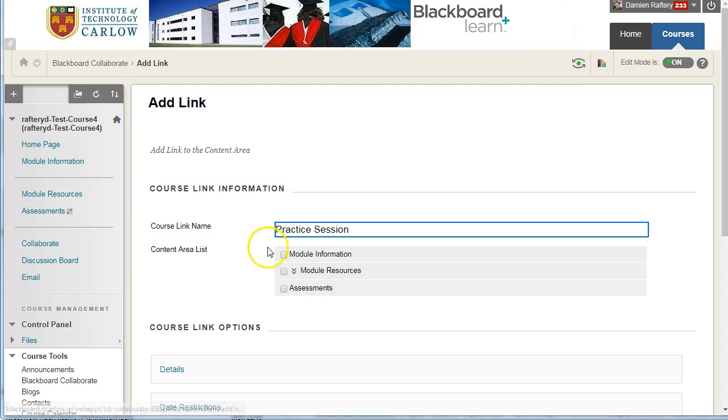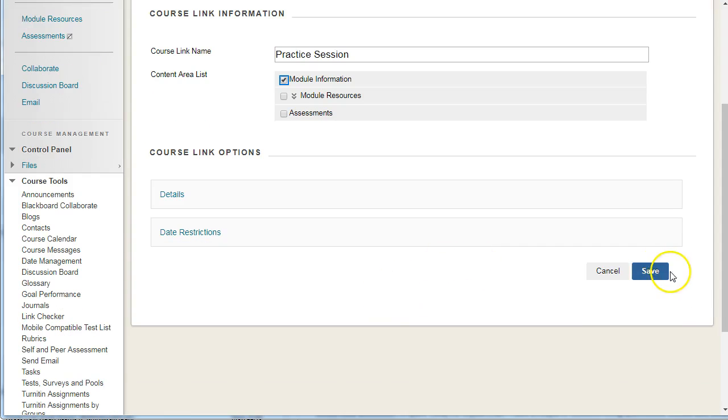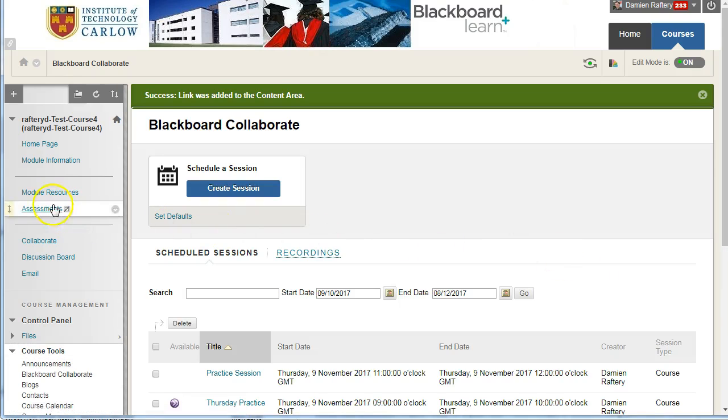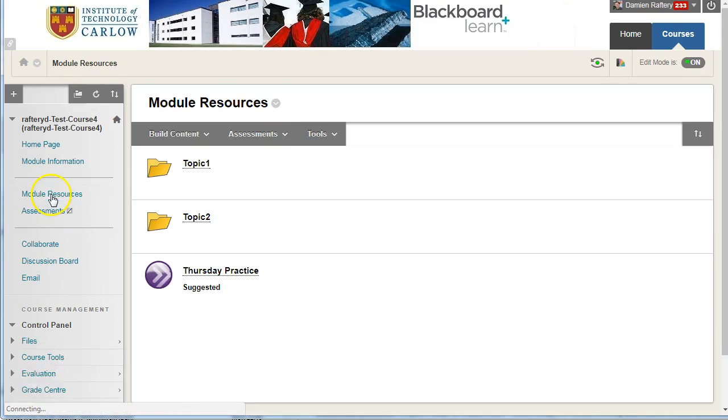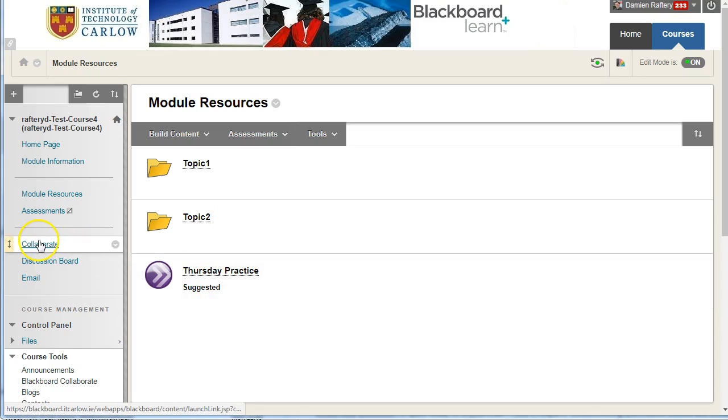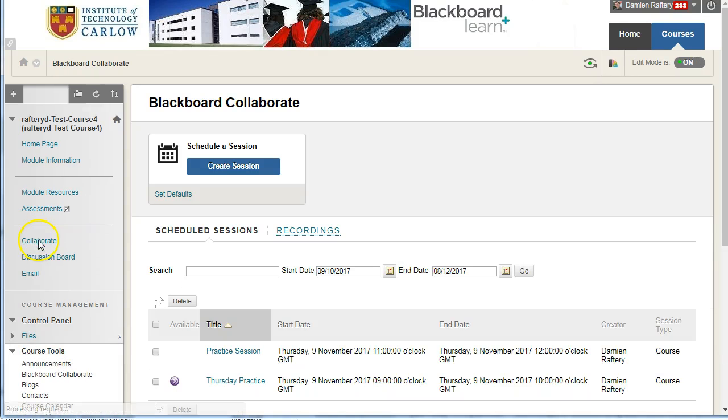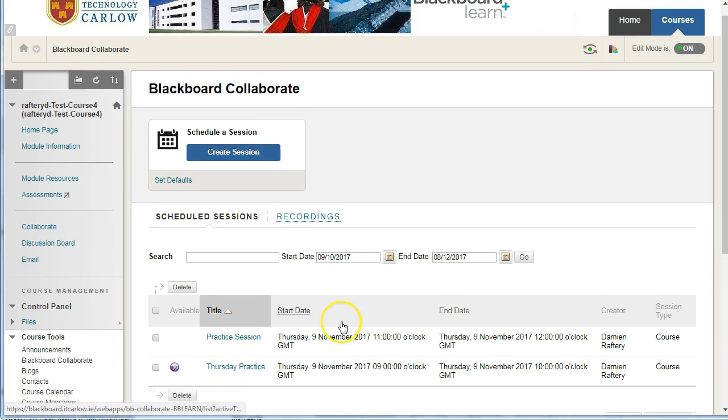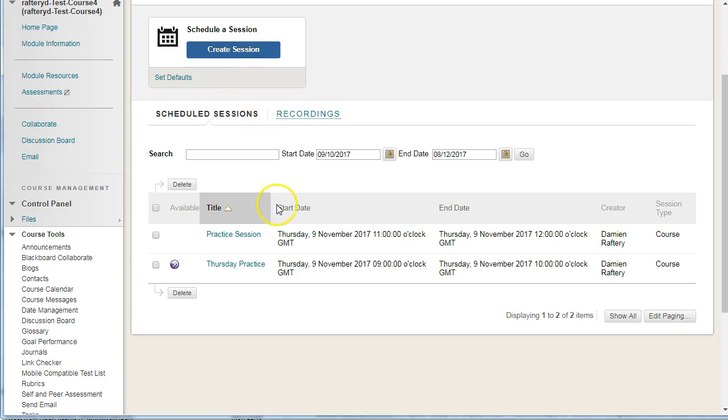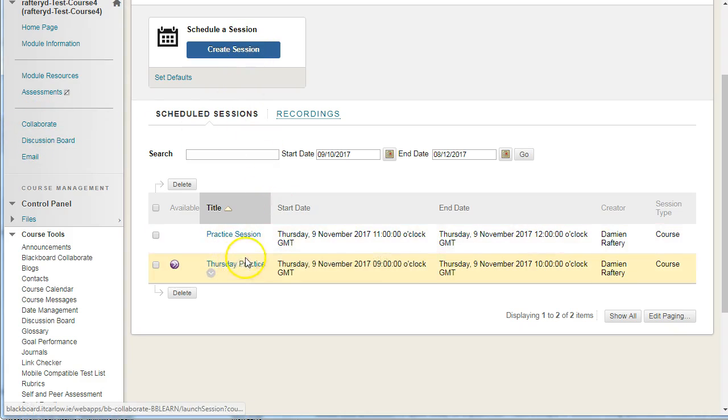push, say, in Module Resources a link to this Practice Session, we can then hit Save. And when you go into the Module Resources, you'll see that you have a link directly to the Thursday Practice Session. It will also by default be added to the Collaborate session, so if you have Collaborate available for students, they'll be able to